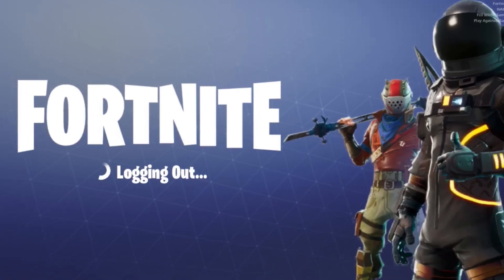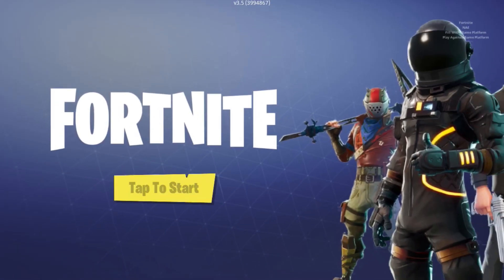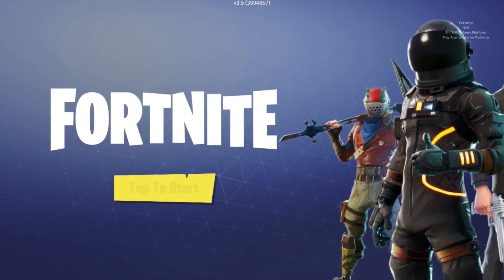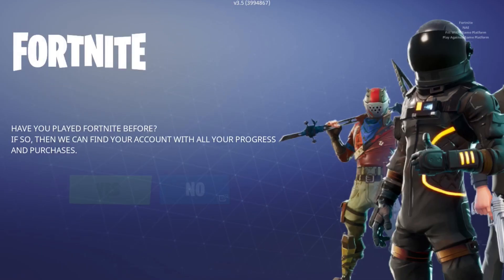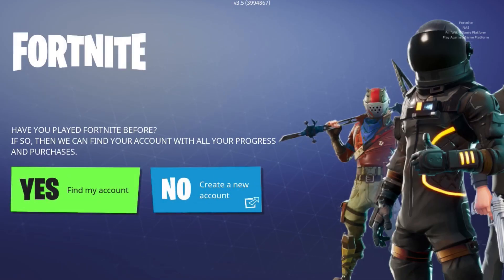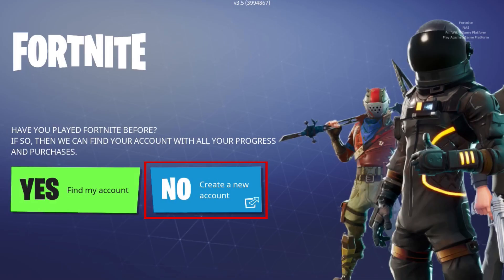Your account will then be logged out, and the game will return to the Start page. To play Fortnite again later, tap Yes to log into an existing account, or tap No to create another one.